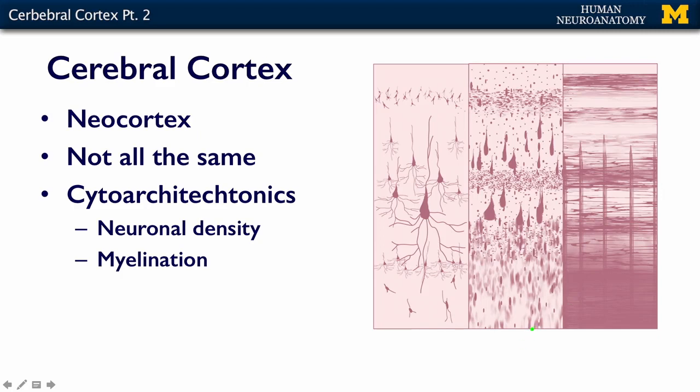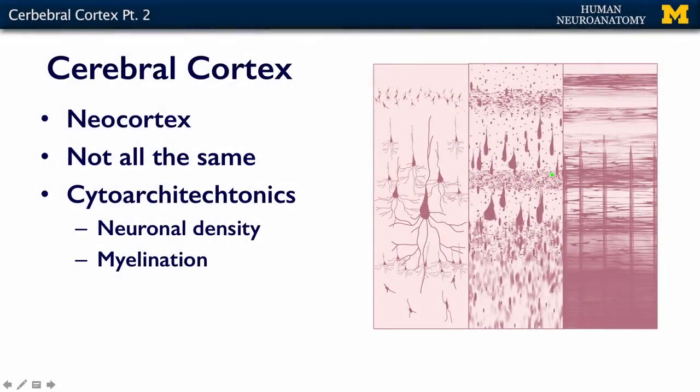Cytoarchitectonics is a big word, but what it really means is how any region of this cortex is put together — what kinds of neurons are there, how many of them are there, and the degree of myelination within the layers. If you have a particularly dense area or a less dense area, these are all different ways of looking at how the cortex is put together.